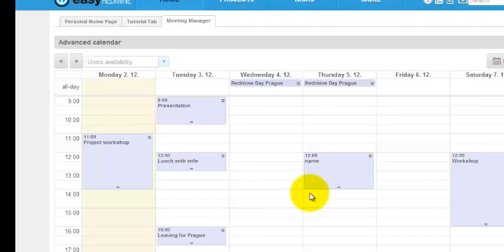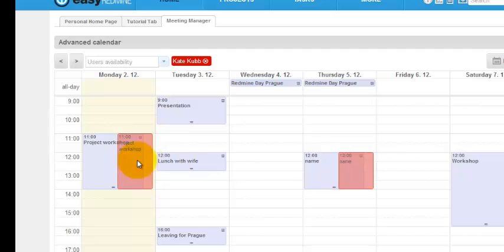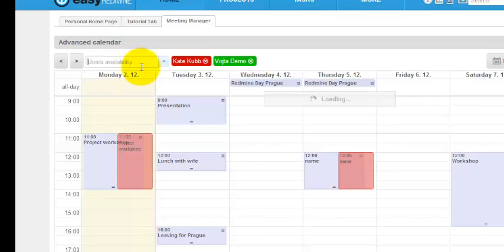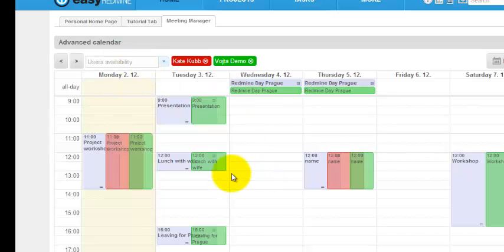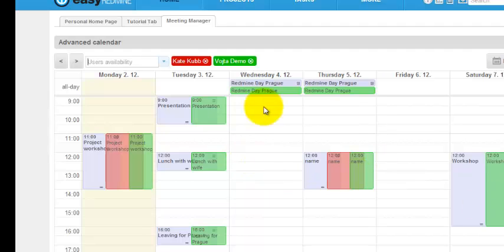If you want to create new meeting and invite some users, you can display availability of your colleagues. Just typing their name here you can display where they have some meetings. You can review more users like this. Let's try. Now you can see I have displayed meetings of Kate and Vojta and I can plan meeting where they have a free time. So for example here.